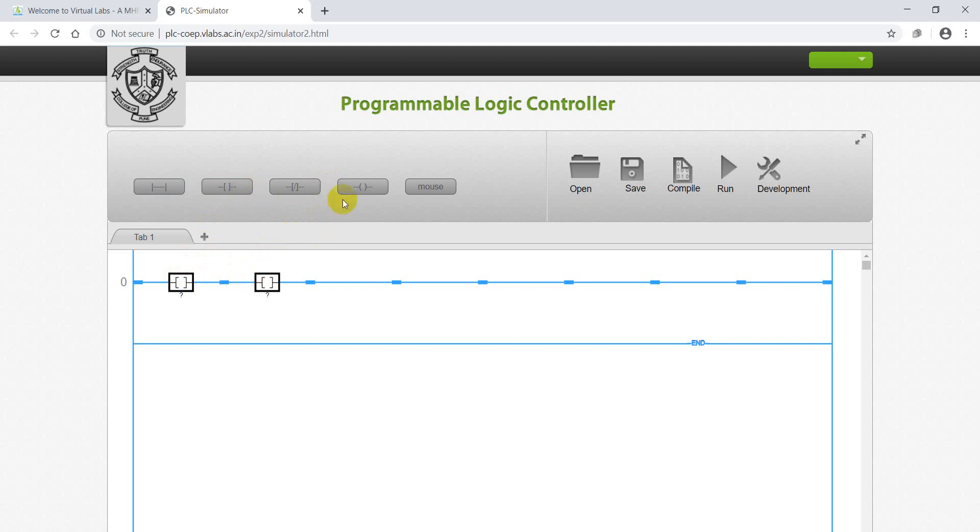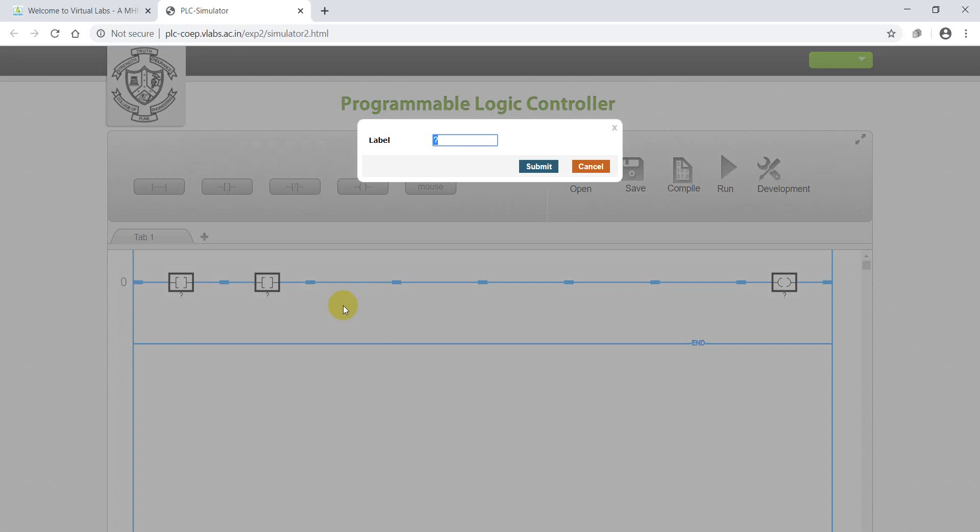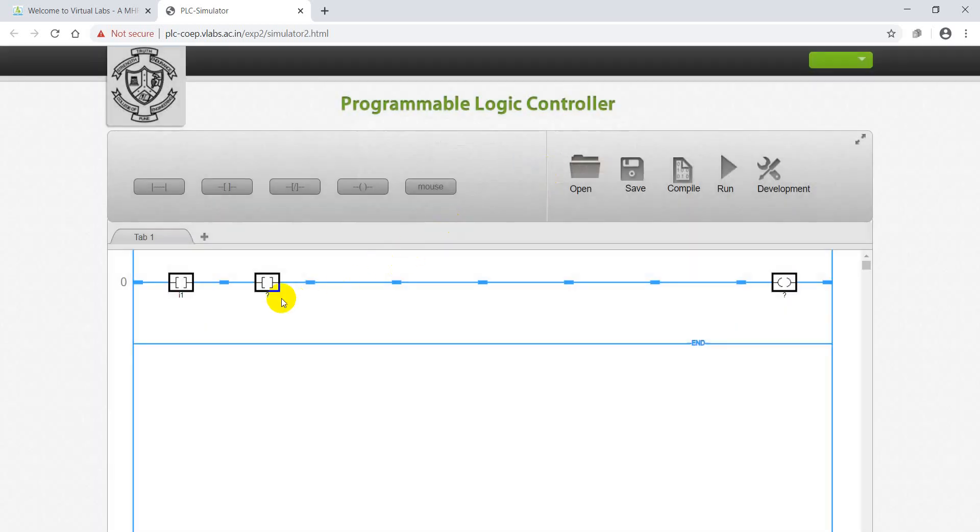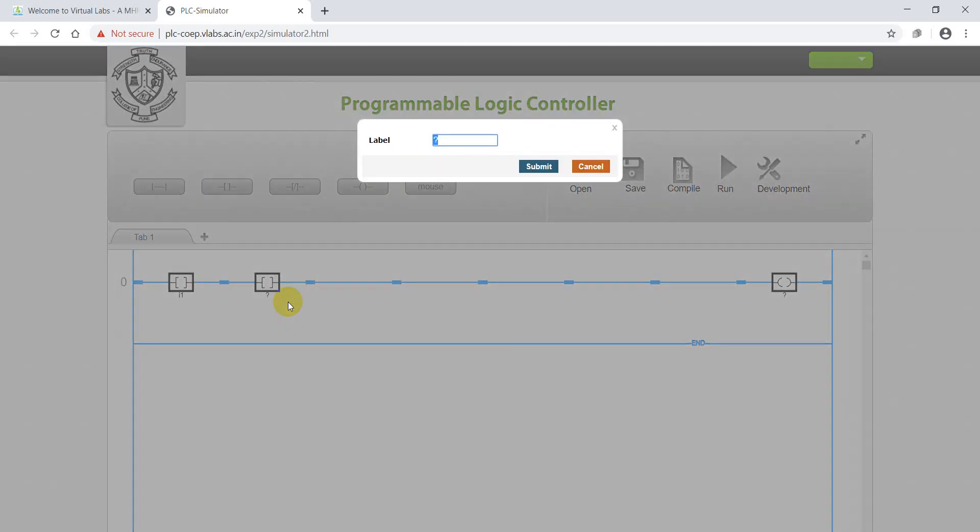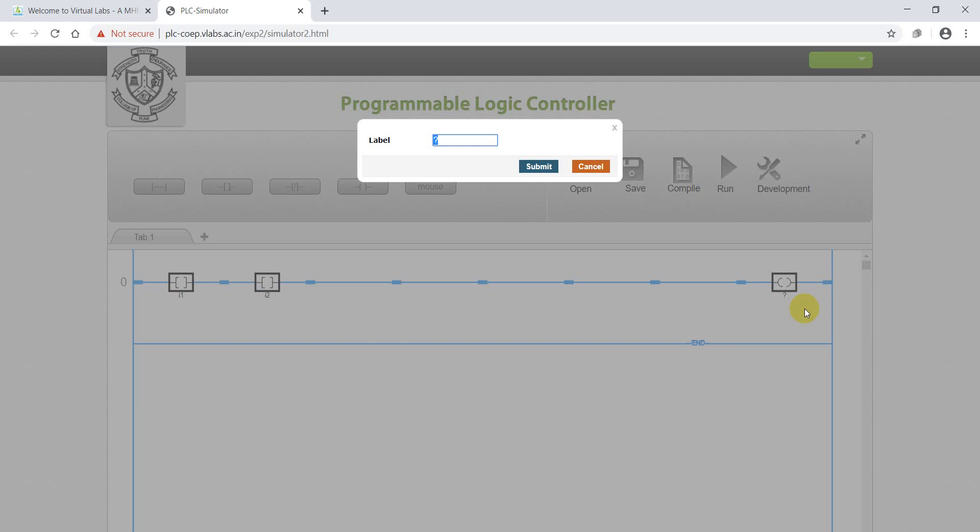Next, output coil. Now we have to address the inputs by I1 and I2, and output as O1.